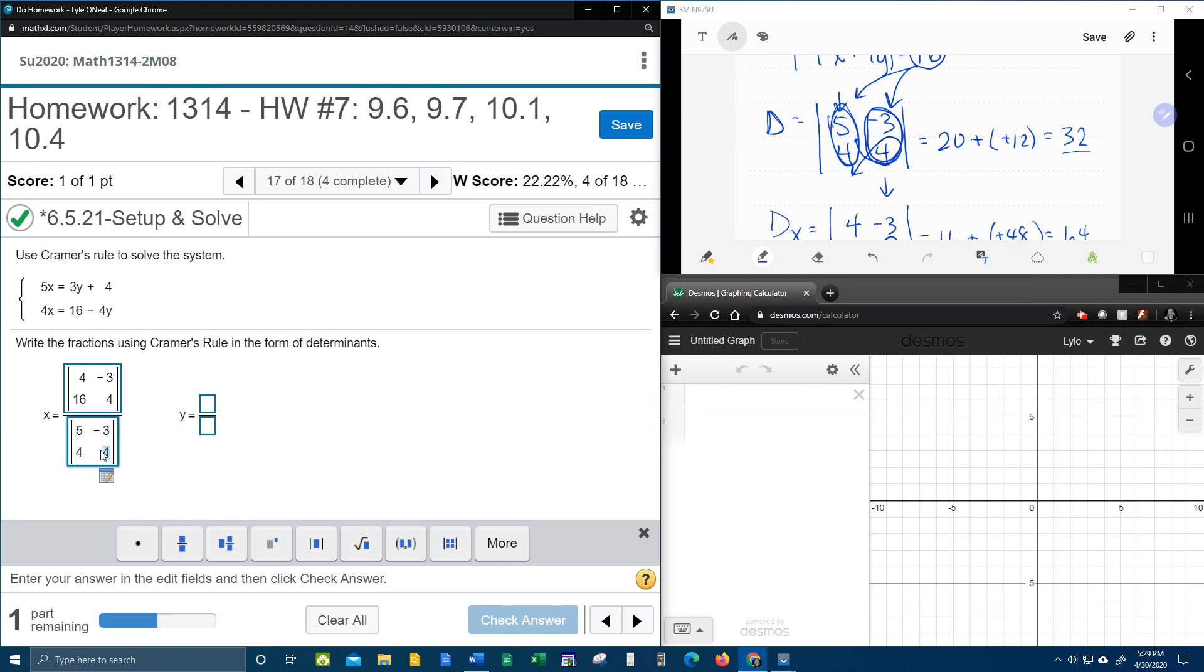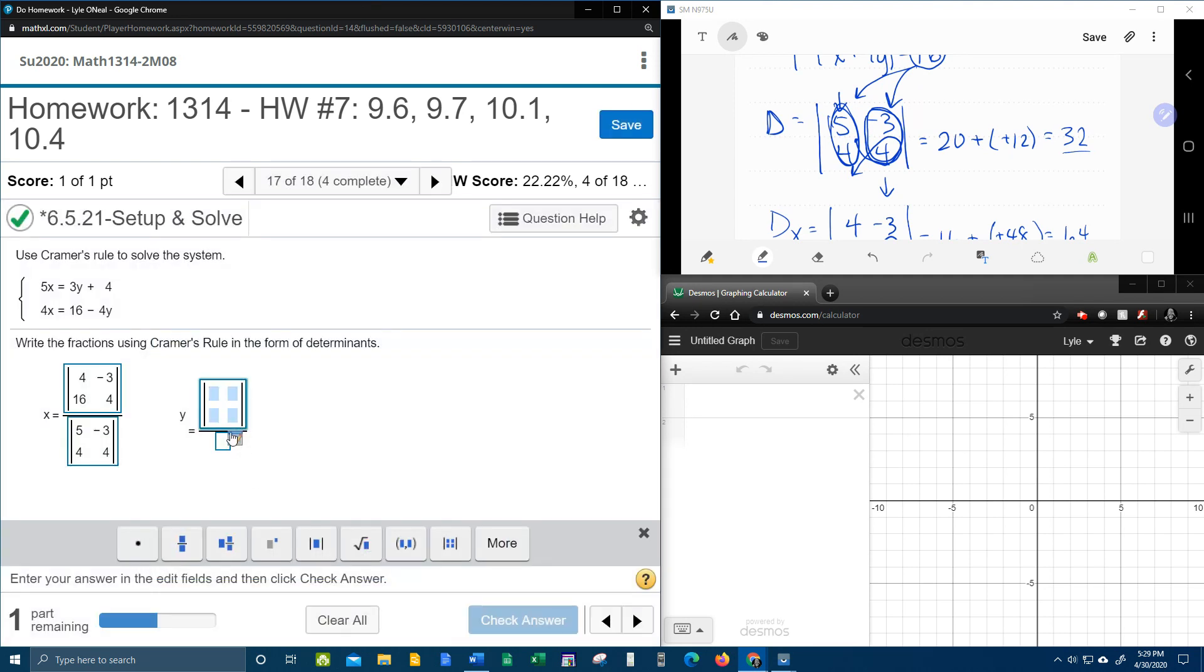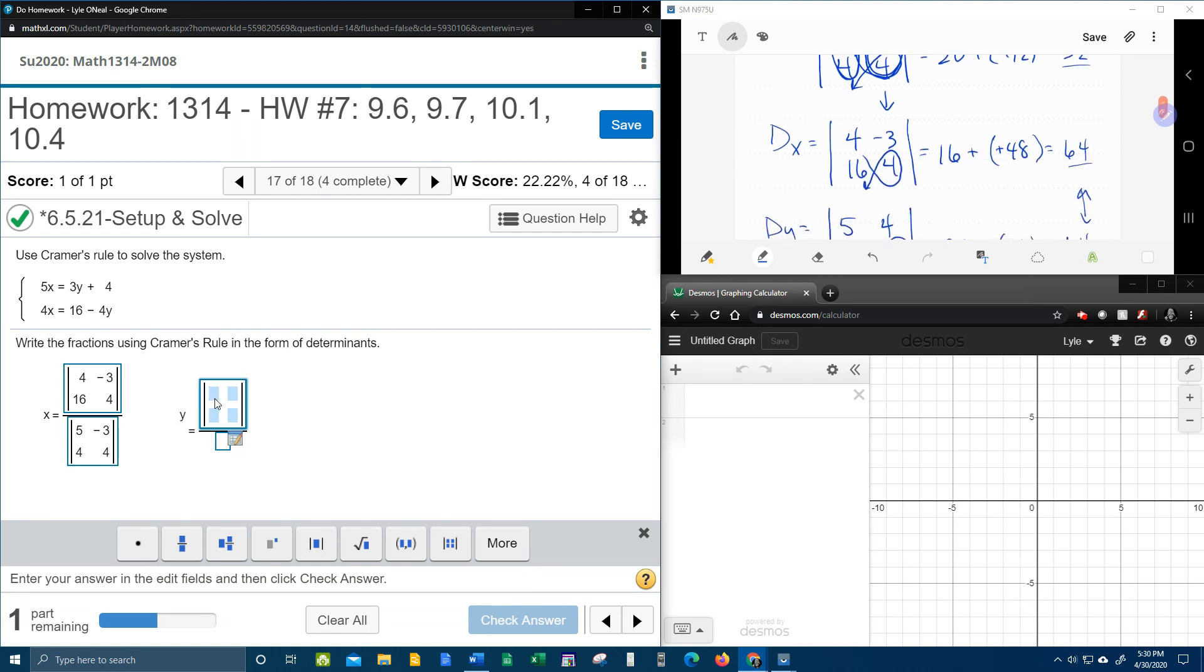Man, this is tedious having to type all this stuff in. But that's what it wants. Next in the numerator for y, this is d sub y. And so if we scroll back up and look at d sub y,